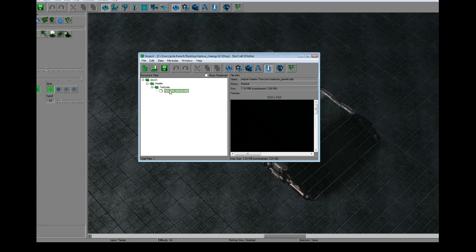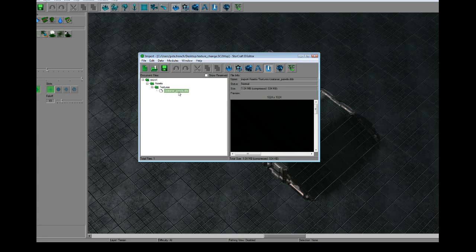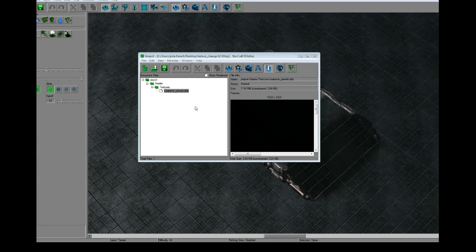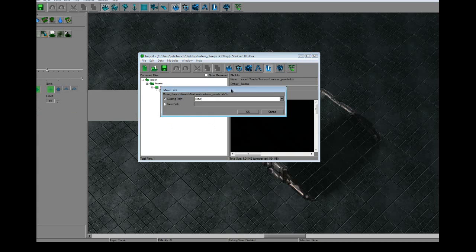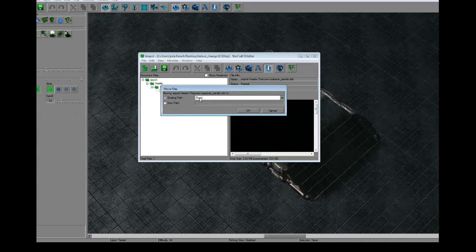Now the texture is located in the map and what we can do is we can move it to the right folder. We're going to move it to the corresponding folder where the texture used to be. That way, when the map queries that texture, it prioritizes the one located inside the map file as opposed to the one located in the MPQ file of the game, allowing us to have custom textures.